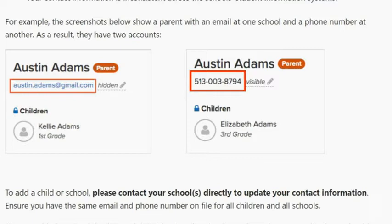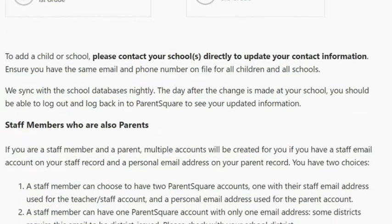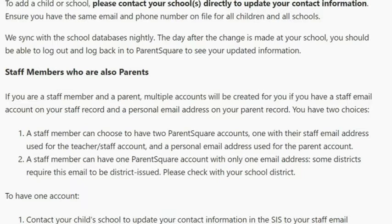For example, if you are employed in Calhoun County School District but you have children that go to school in Liberty County who also uses ParentSquare, you should still only have one account. If you do not see your children in Liberty County in your ParentSquare account, then contact information is not matched. You need to contact your child's school or the school where you are employed and make sure that information matches. To add a child or school, please contact your schools directly to update your contact information. Ensure you have the same email and phone number on file for all children and all schools. We sync with the school database nightly, so the day after the change is made at your school, you should be able to log out and log back in to ParentSquare to see your updated information.